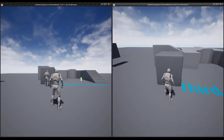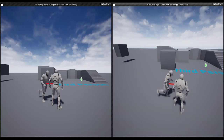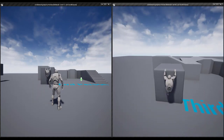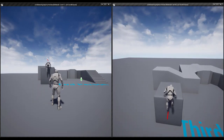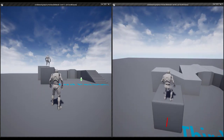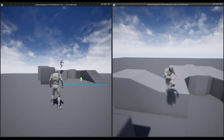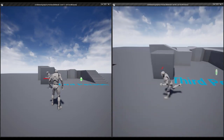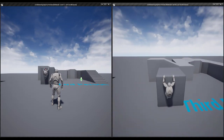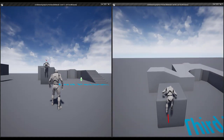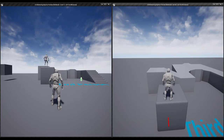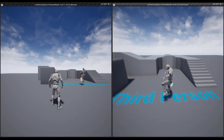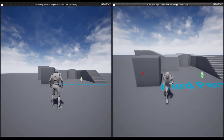Now if I play — here is my server — if I climb, you can now see my character properly climbs on the client as well as on my local machine.